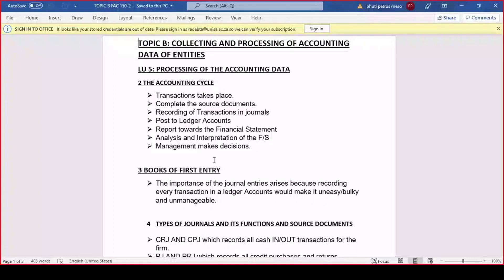Whether it's a credit note, a debit note, check counterfoil, and so forth. Then we need to record the transactions in the journals. After we're done, we're going to post those columns of the journals to the ledger accounts. Then we report towards our financial statements, analyze and interpret those financial statements, and report to the upper level people — management — who make their decisions.